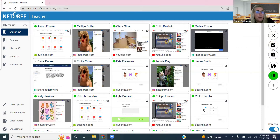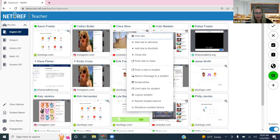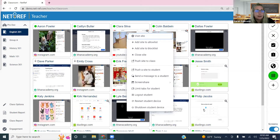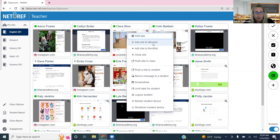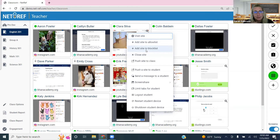Now we'll look at right-clicking on a student tile. Right-clicking Clara gives a list of options. First is 'visit the site' — if you see something interesting on her screen, you can click this to go to that actual site. If it's beneficial, you can immediately add it to your allow list directly from her tile, or add it to the block list if it's the opposite. Super easy one-click feature.